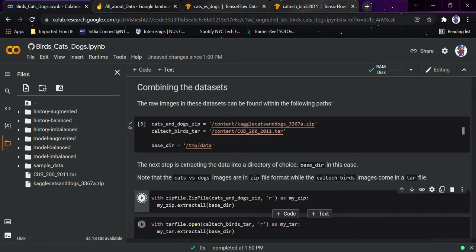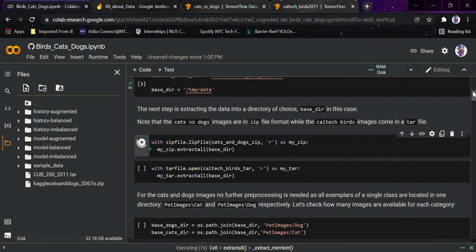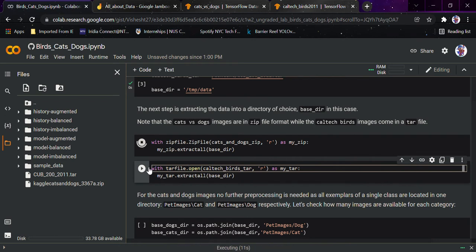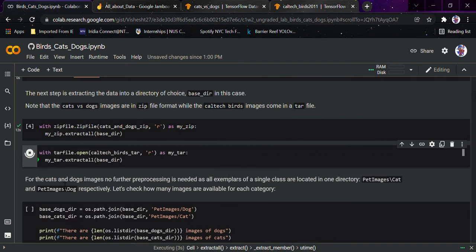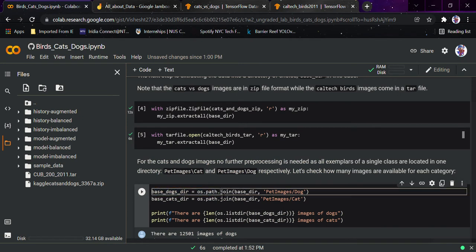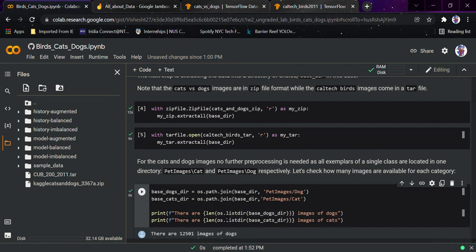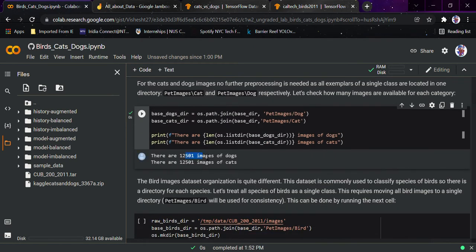We'll use the zipfile module to extract it — calling extractall — and it will get extracted. For the tar file, we replace the zip extraction with the tar equivalent and run it. The cats and dogs dataset images need no further processing, as all examples of a single class are located in one directory: pet_images/dog and pet_images/cat. To check how many images there are, we use os.path.join and len on each path — it has around 12,501 images of dogs and a similar count for cats.